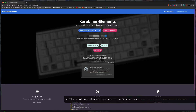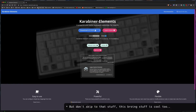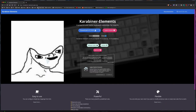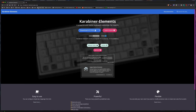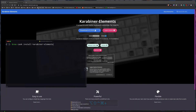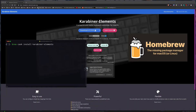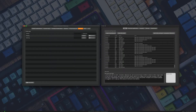It basically intercepts any key you press on your keyboard and allows you to do other things. There are many modifications you can make — simple modifications and complex modifications. I'll show you how to use both types and how to create them. But first, let's install it. You can go to their website and download it, or you can install it with Homebrew. If you don't know what Homebrew is, I have another video on that.